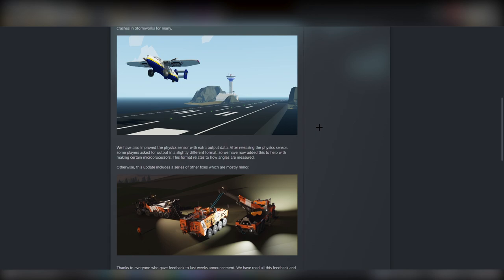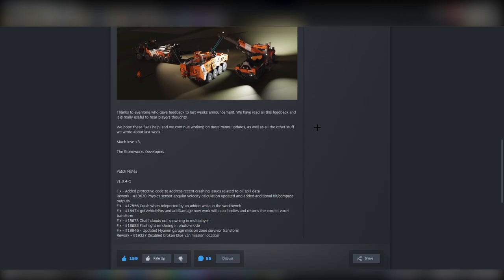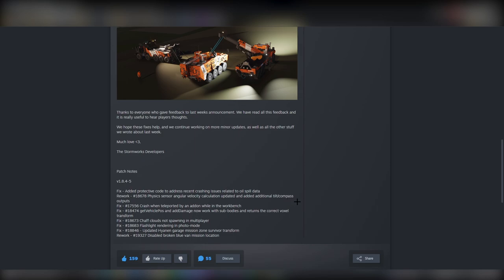Because of that, what we've had added is the physics sensor angular velocity calculation has been updated so it's more accurate, which is awesome. And they've added additional tilt and compass outputs. That is awesome - it means that actually we now have one less step.